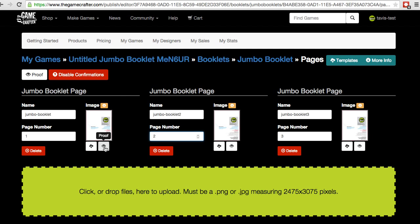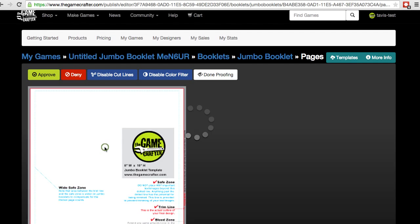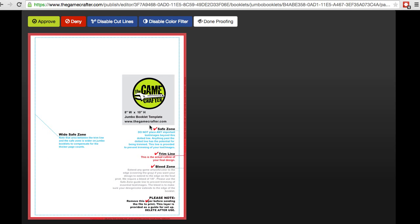Let's click on the proof image button. In the proofing screen, you can see the image in a much bigger size, and there are different buttons up top. There's a green approve button — if you like everything you see and you're ready to go, click that. If you don't like what you see and need to make a change, click on the red deny button. There are also options to toggle various filters for cut lines and the color filter. Everything looks good, so I'm going to choose approve.